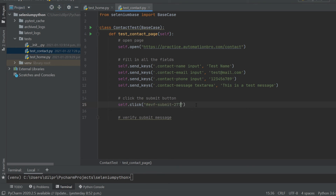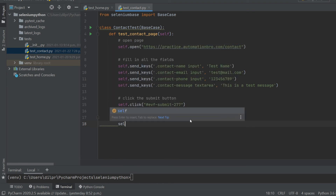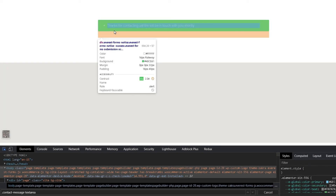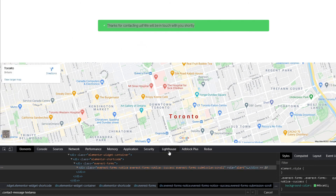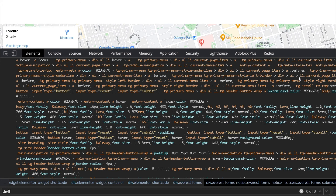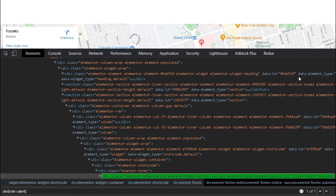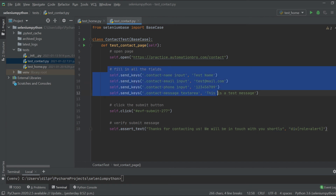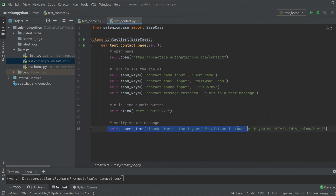To verify the submit message, I'll use 'assert_text'. I need the actual text — let me head back to Chrome and copy it. I also need to identify the element: it appears to be a 'div' with 'role="alert"', which looks unique. Testing it — yes, that's unique. Back in PyCharm, I'll paste the selector 'div[role="alert"]' and then paste the full confirmation text. So this is our complete test: open the page, fill in all fields using 'send_keys', click the button, then assert the text. It's clean and easy to follow.